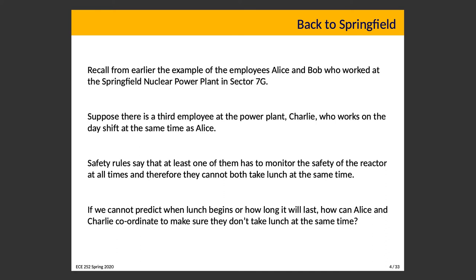Even if you have a lunch break, the employer might not tell you exactly when to take it. And even if they do say lunch is between 12 and 1, you could potentially finish a little sooner. So we don't know exactly when this is going to work — how do we make sure they don't take lunch at the same time?